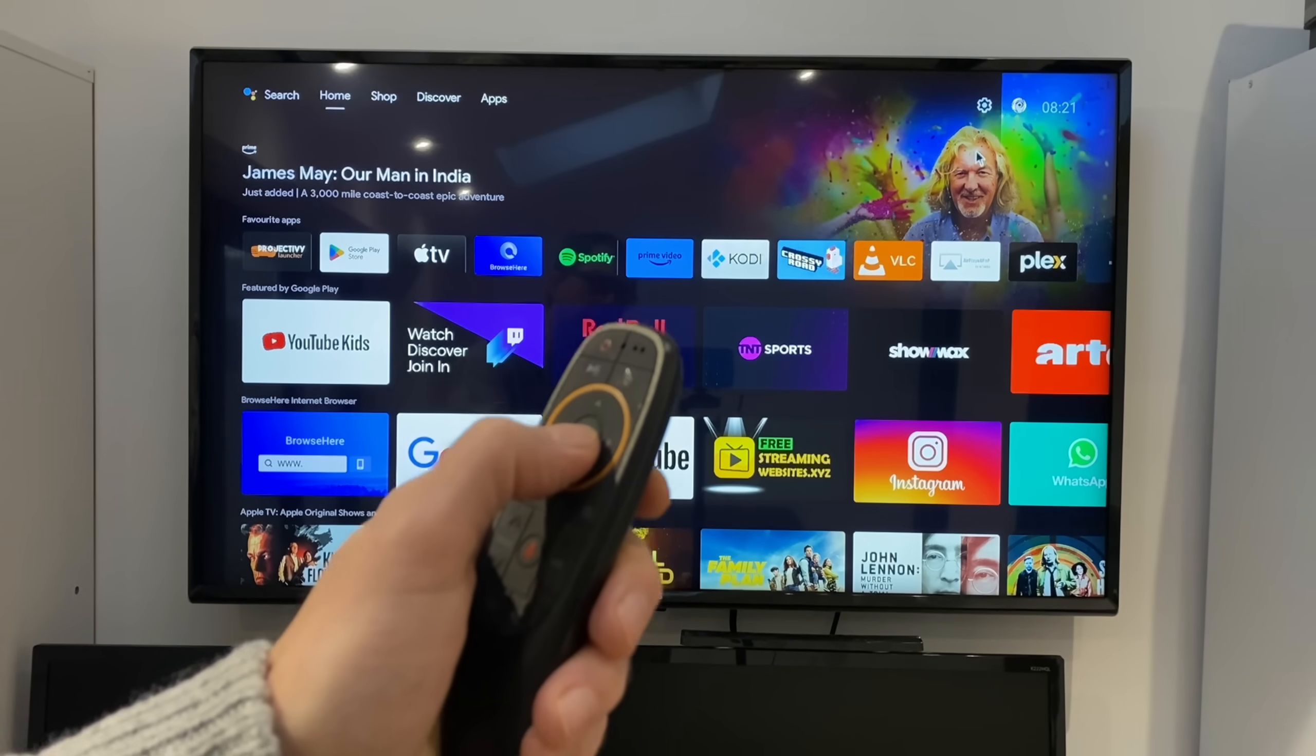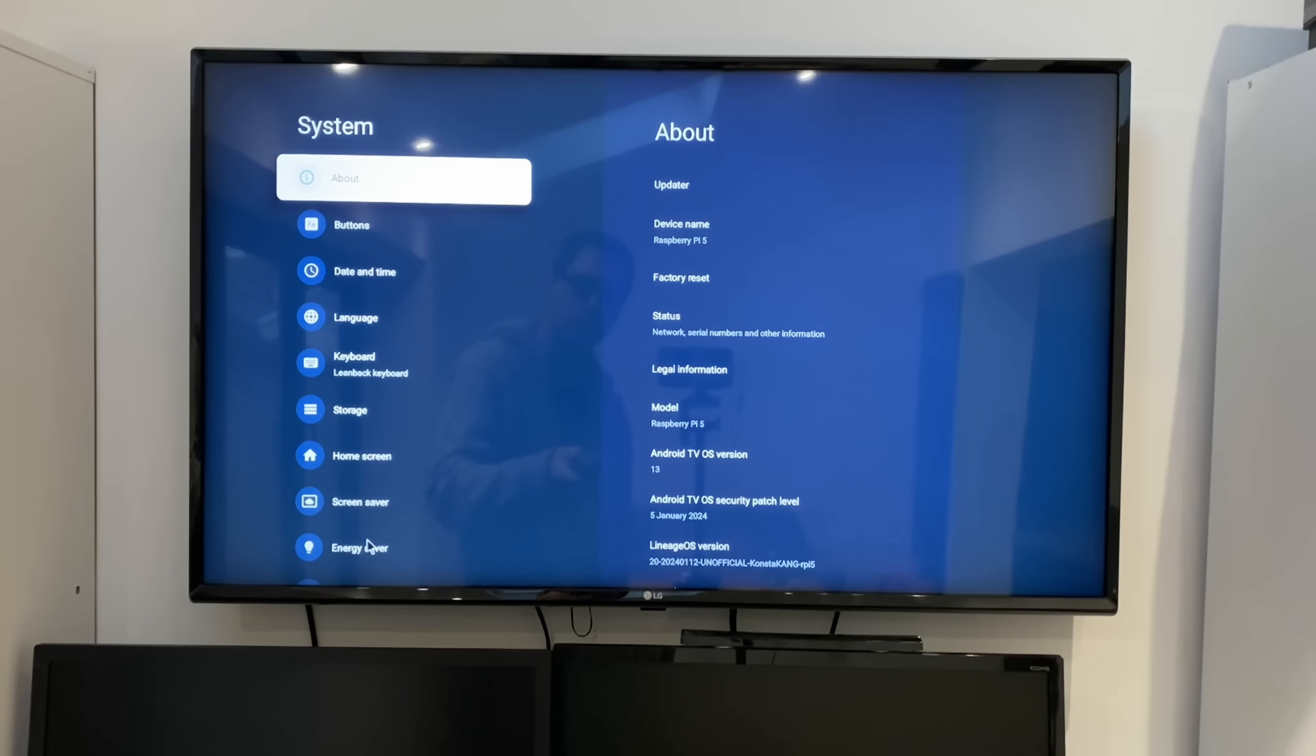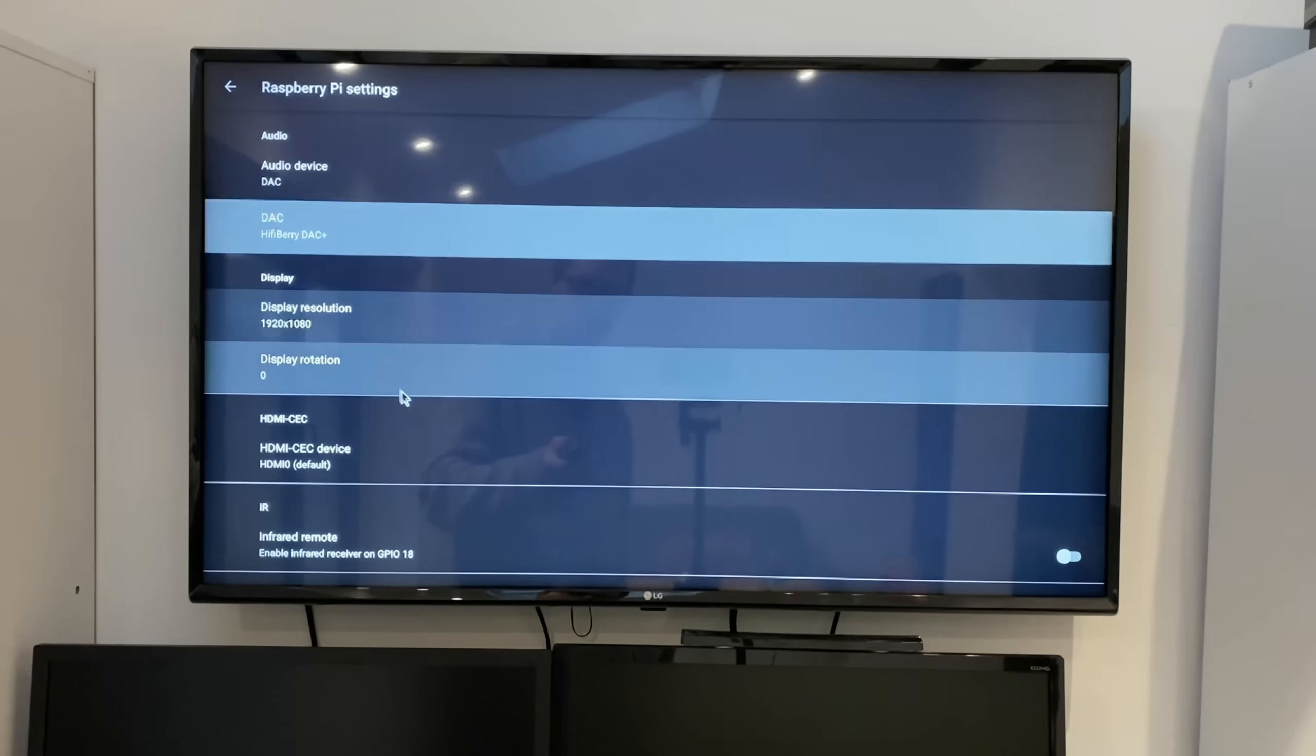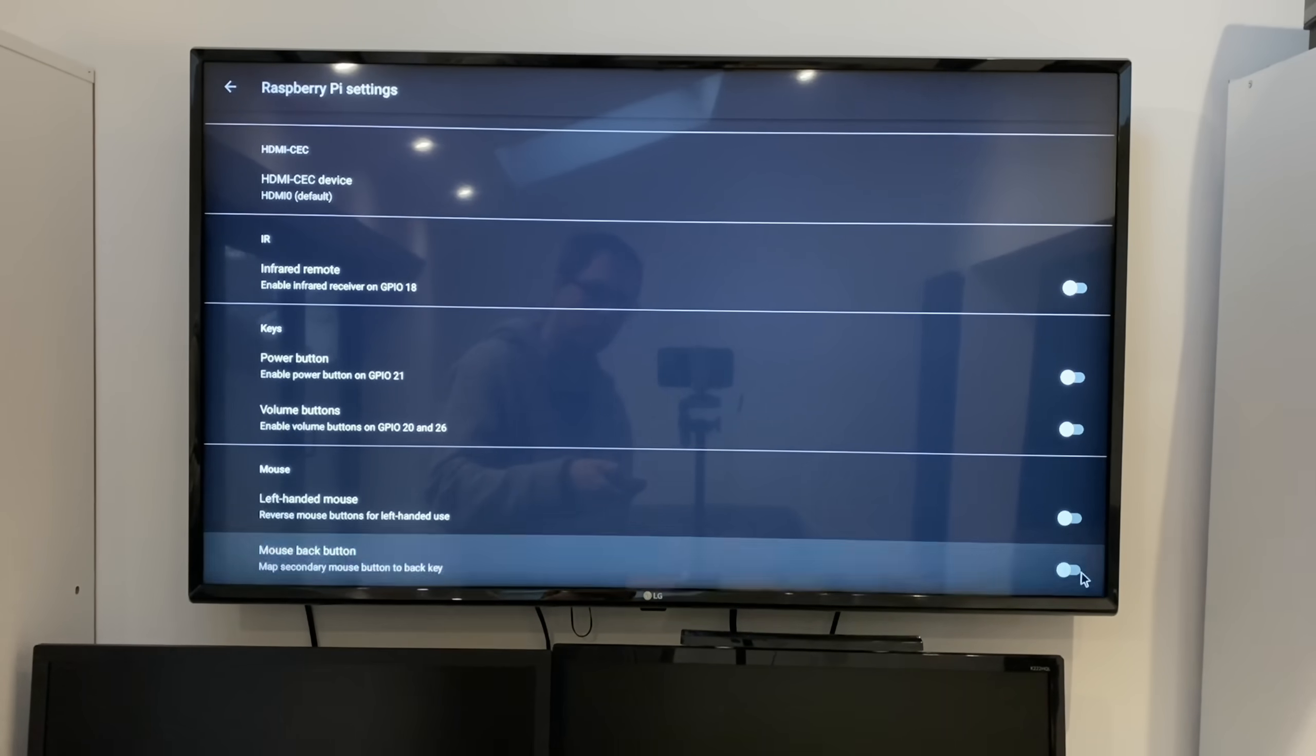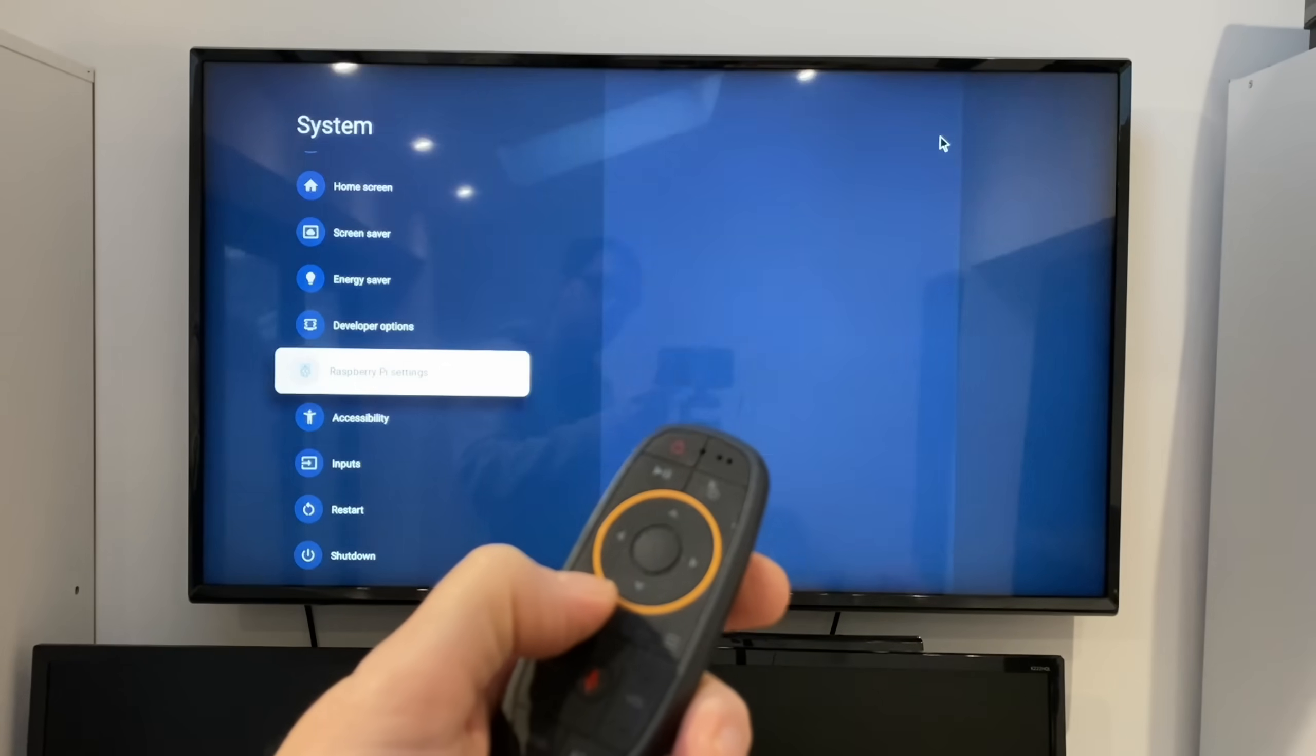First thing you want to do is go up to settings which is right at the top here and then go to system, scroll down to Raspberry Pi settings and go down because there's one feature you need to turn on and this is mouse back button, so turn that on.